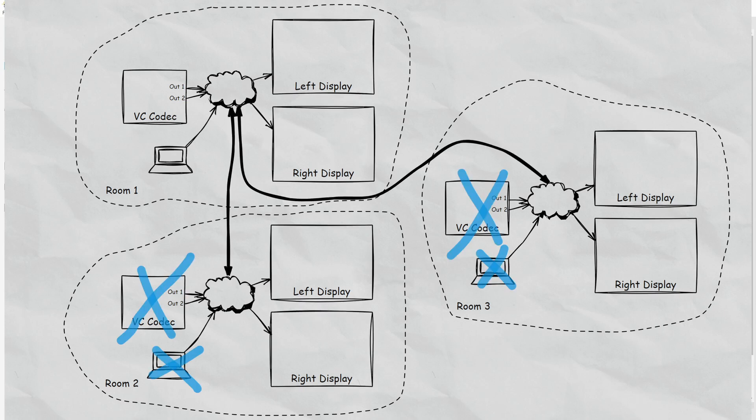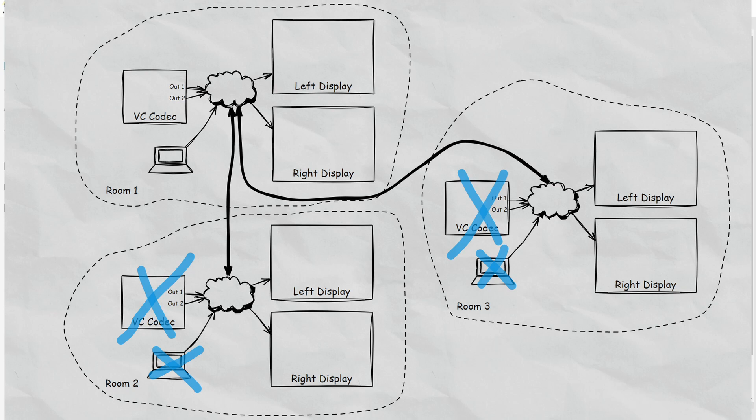Now in a combined scenario, this is showing what would happen when all three rooms are combined together. So we're only using the codec from room 1 and we're sending that out to the left display and the right display in both of the rooms. We also have the ability to select a laptop in room 1 and route it to the other rooms.